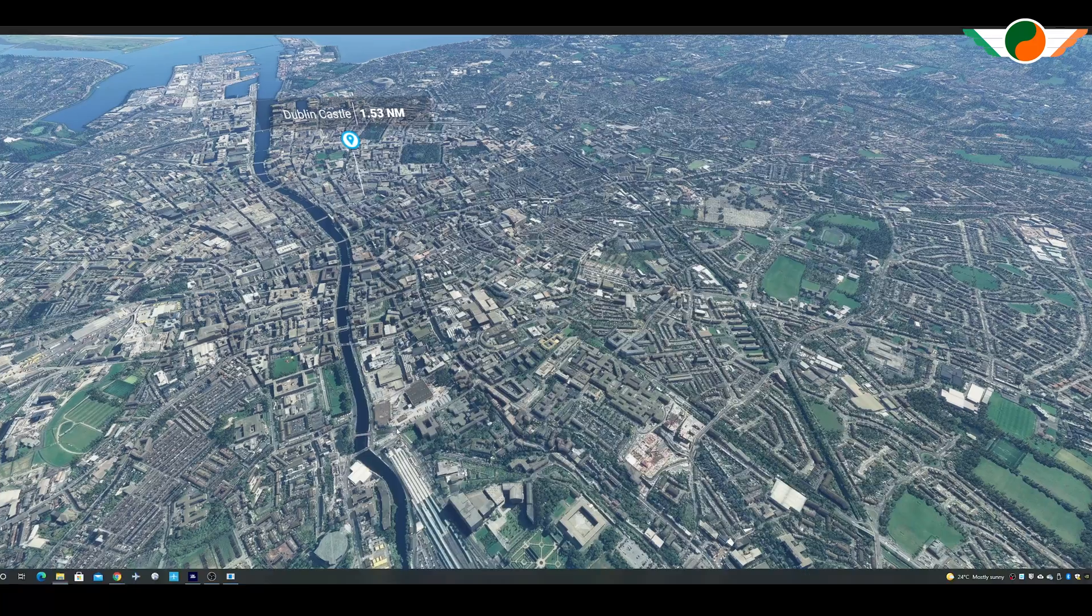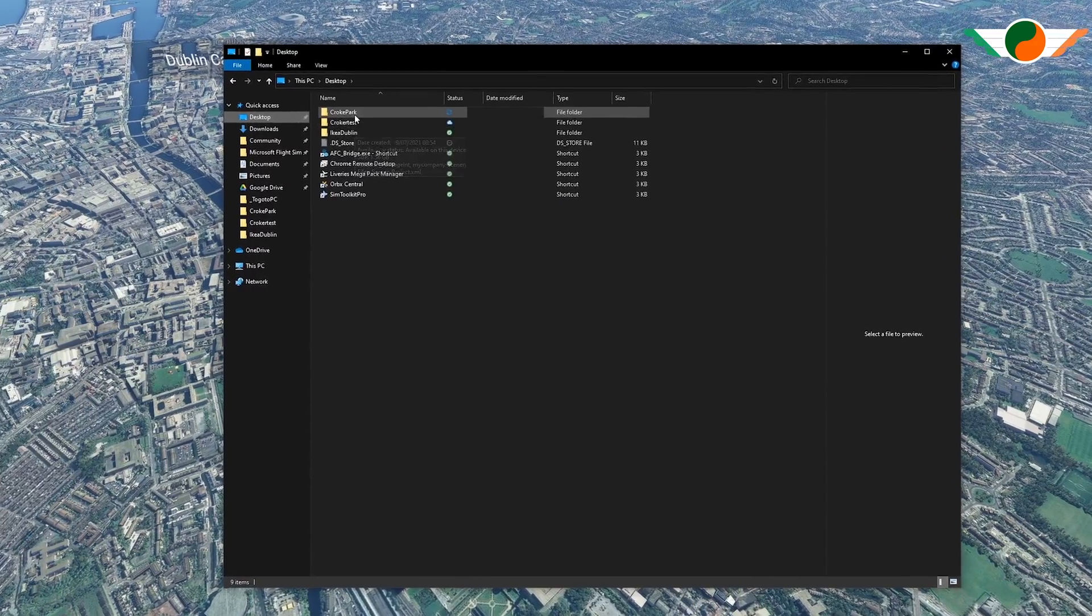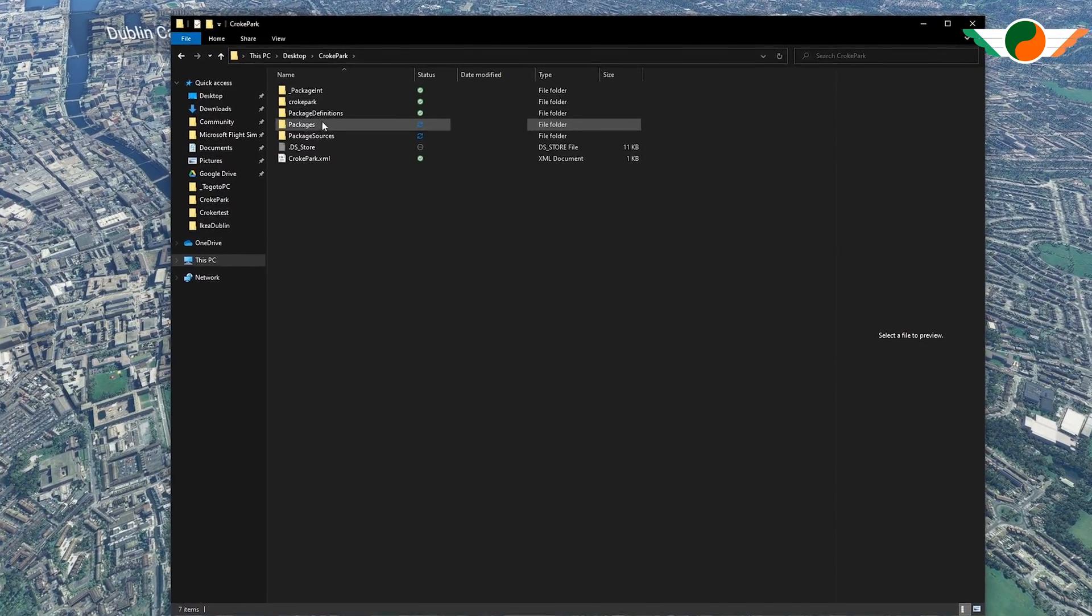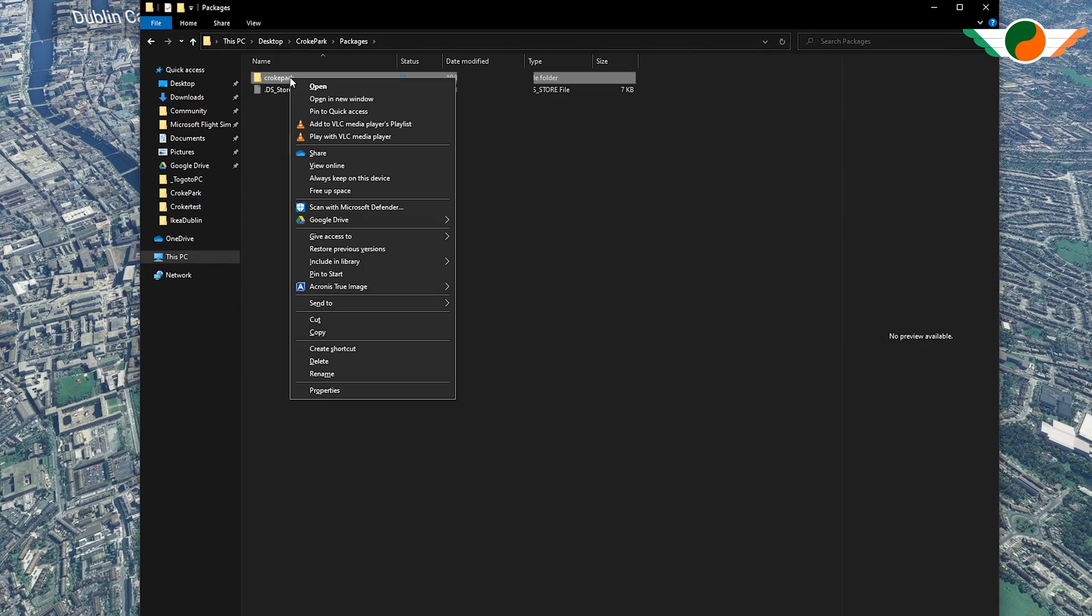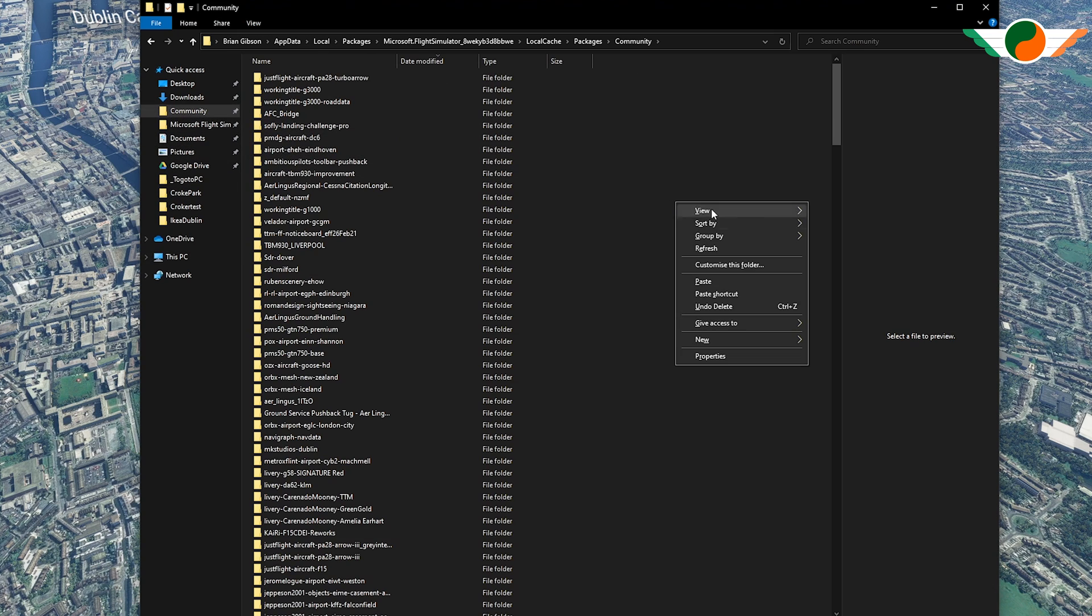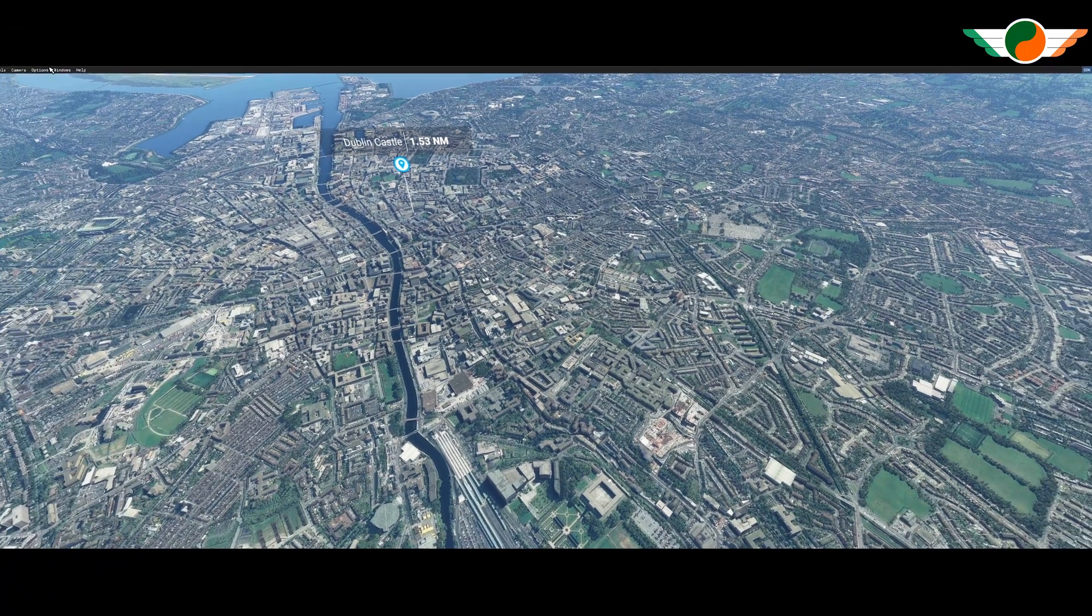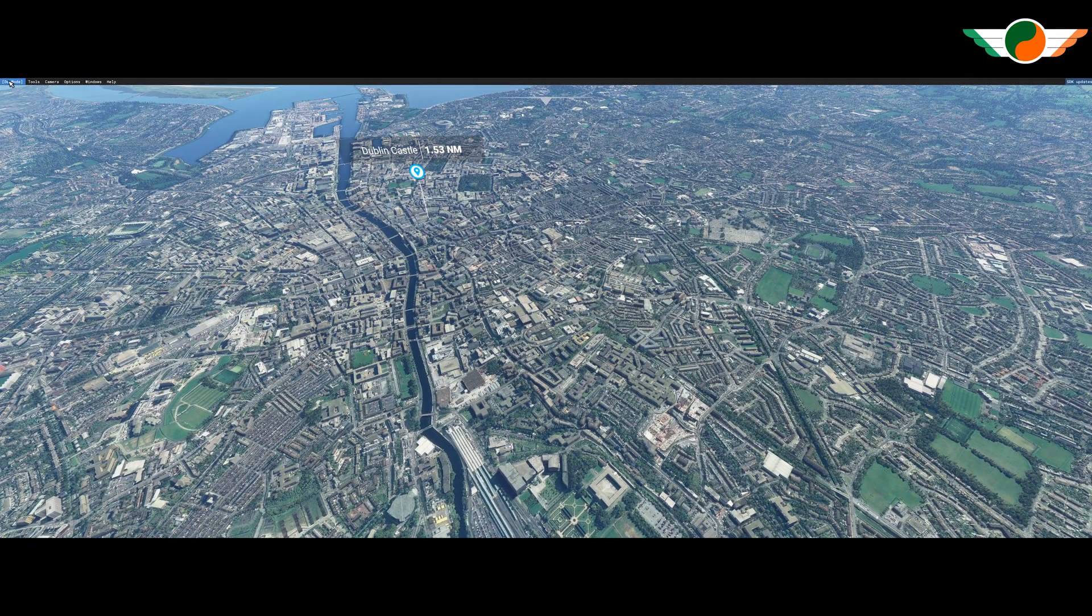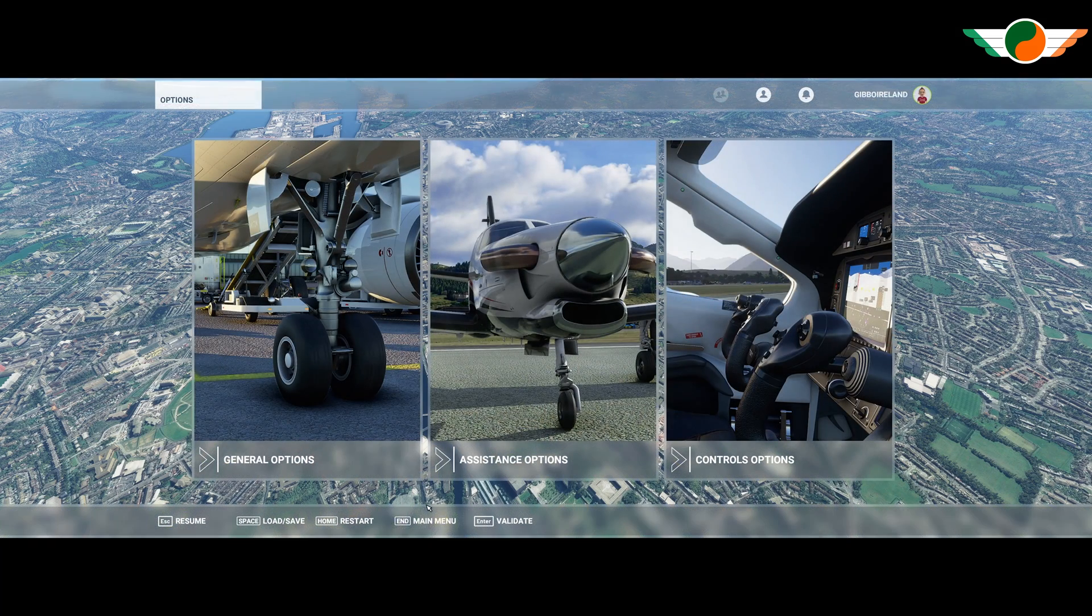Well, all I need to do is in my project file, go into packages. There's the Croke Park that I've, that's a package and I can pop that into my community folder. Done. I can exit now out of dev mode and load it up with a plane and see what it's like.